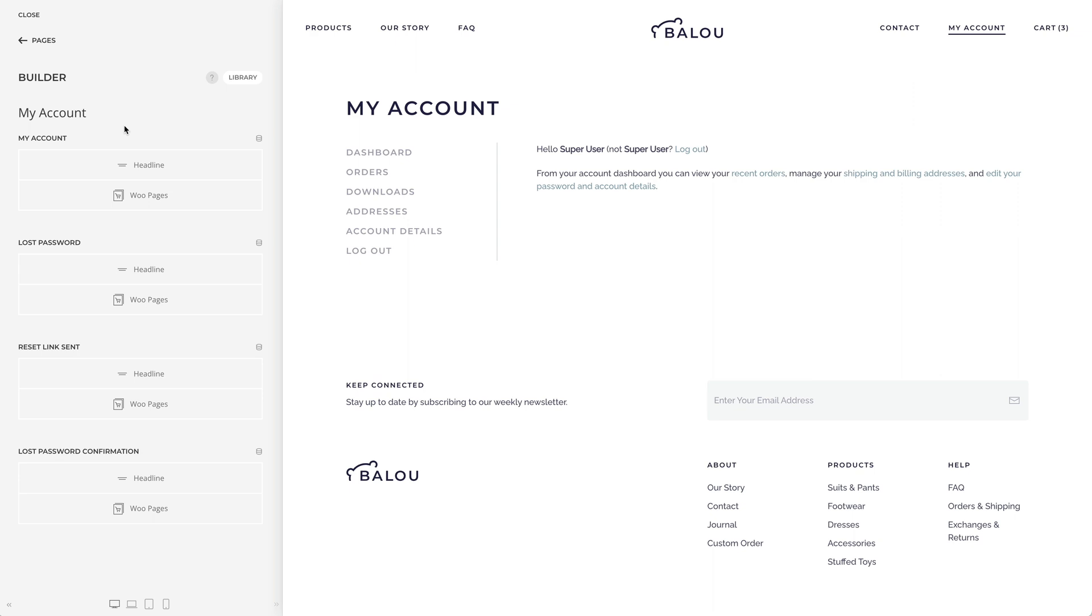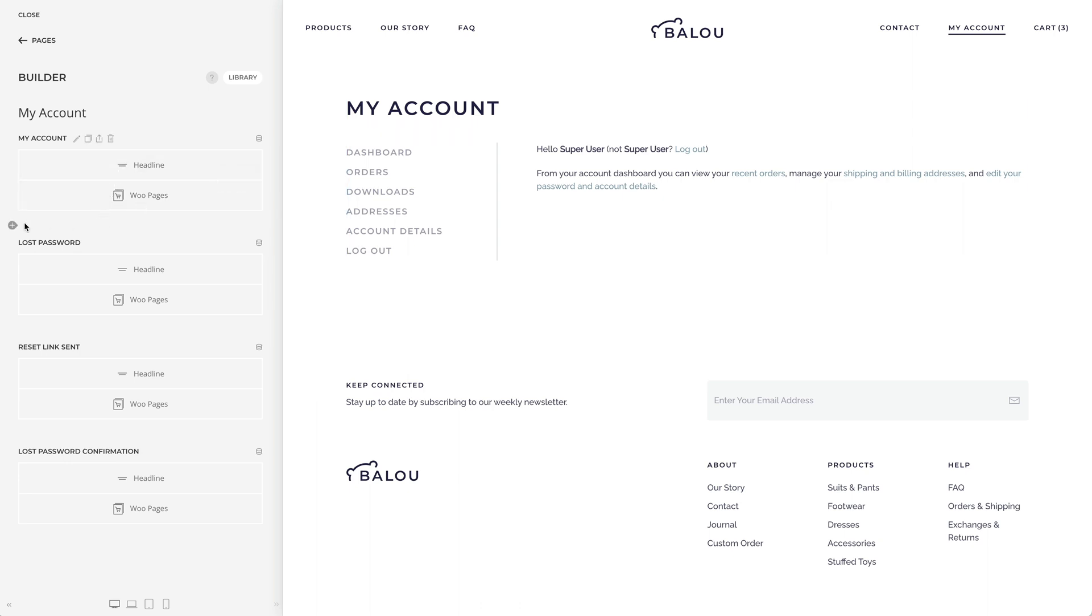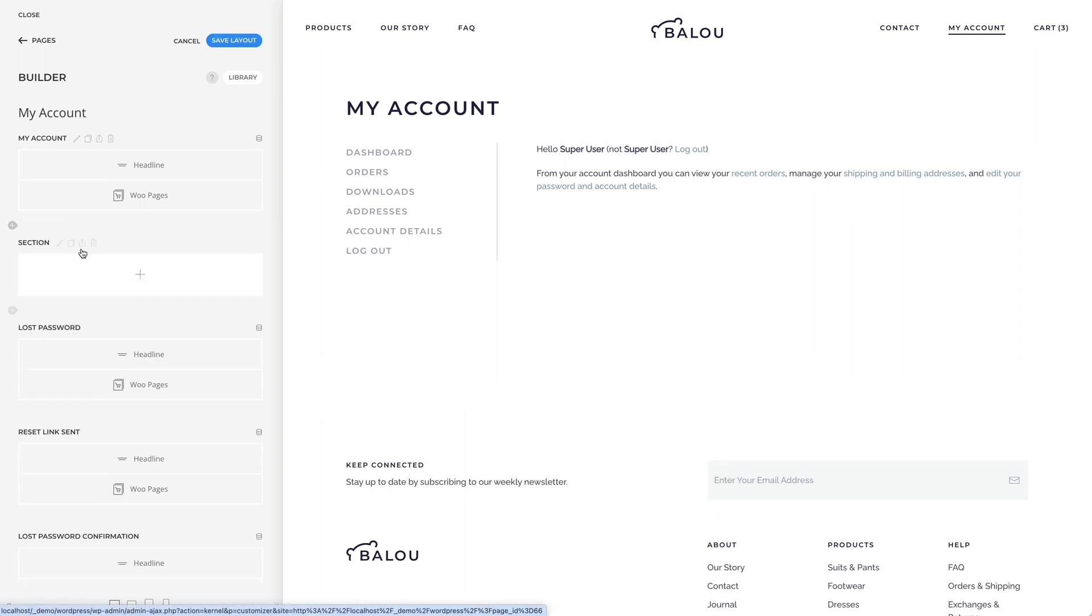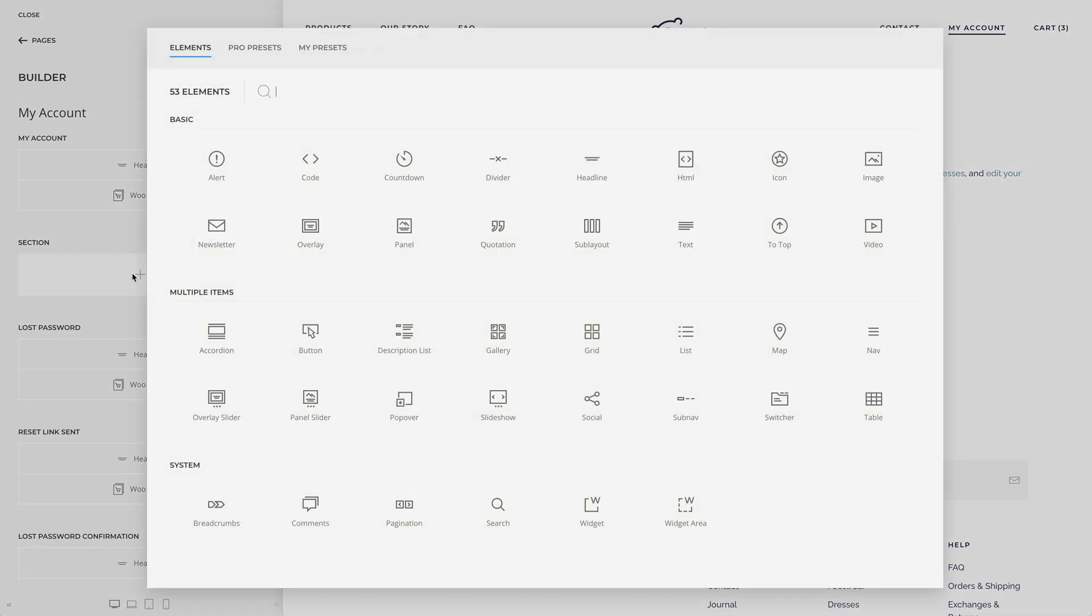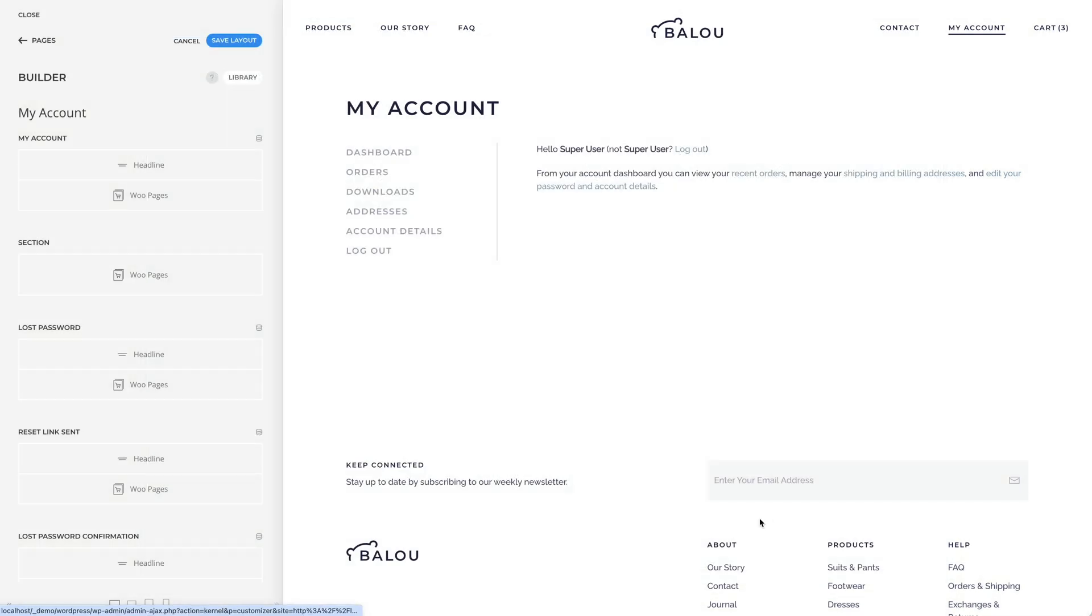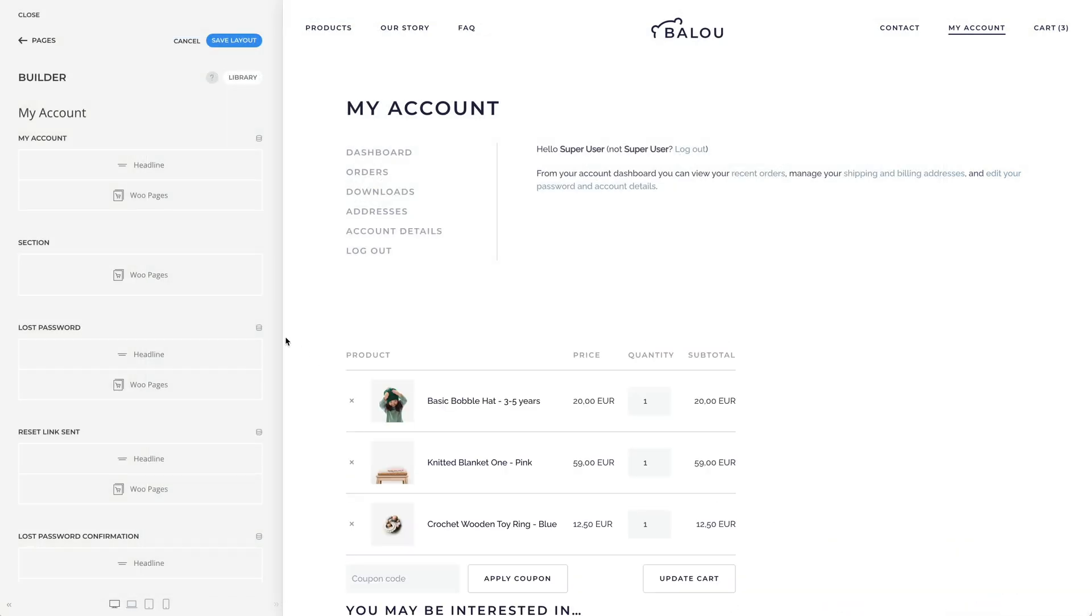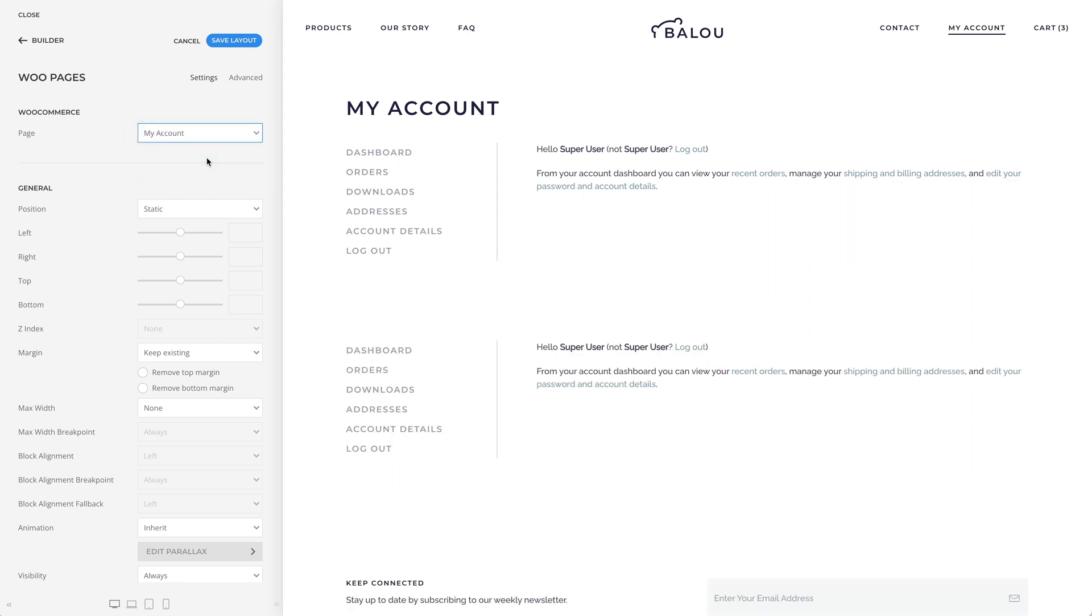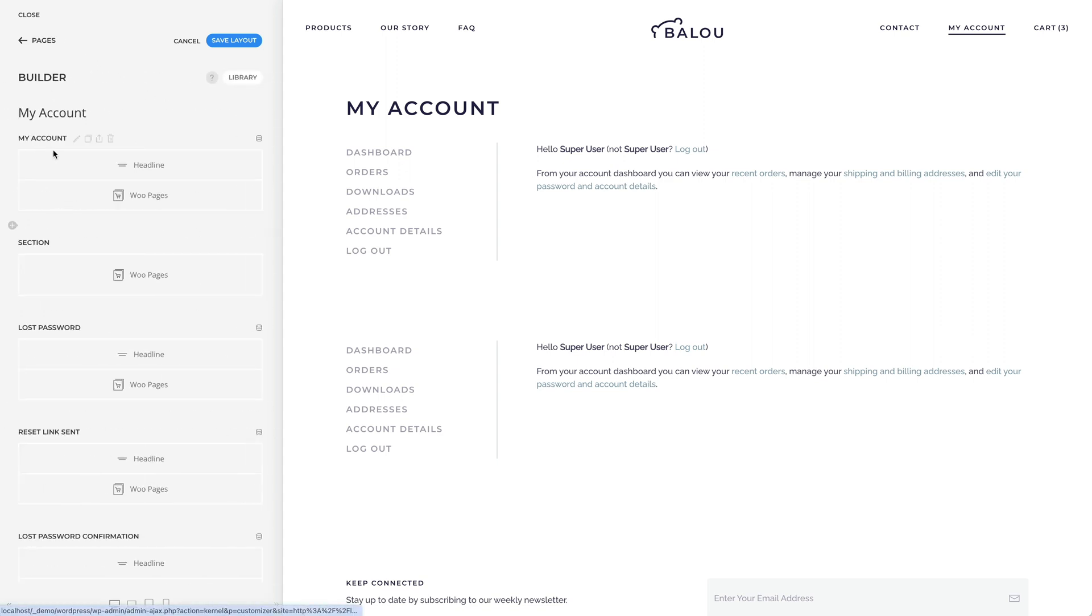For example, on the Login page, I don't want to show the headline My Account. So let's create a specific section for the Login page. Let's add a new section, add the Woopages element, choose the My Account page, and now let's choose a condition to only show this section for the Login page.